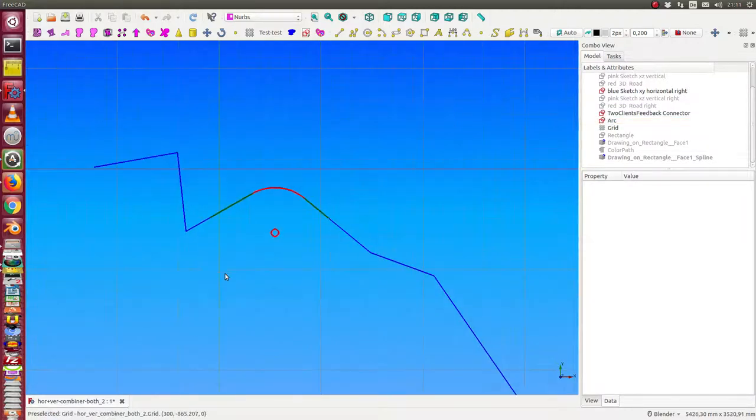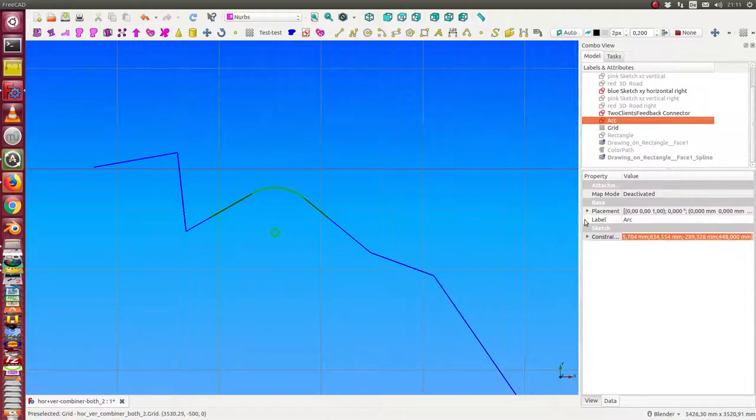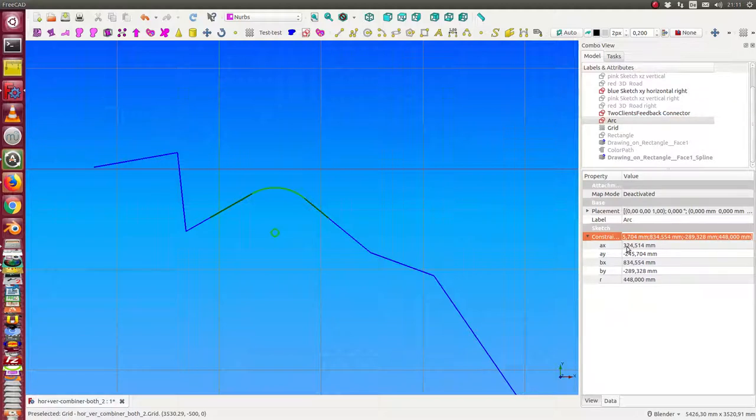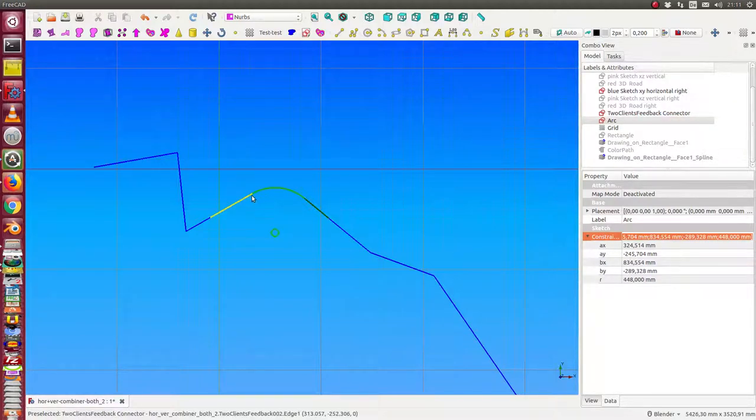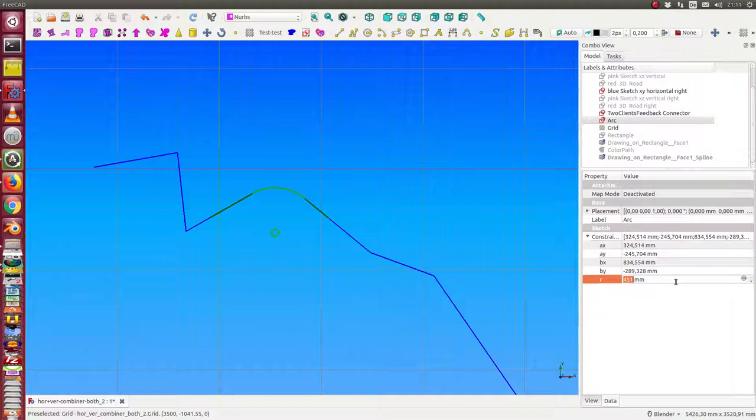Let's see the arc has some constraints - the coordinates of point A and B, this is this point and this point, and the parameter r which is the radius. And now when I change the radius...